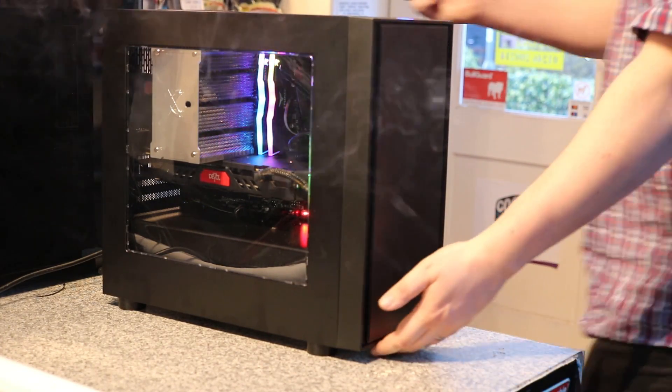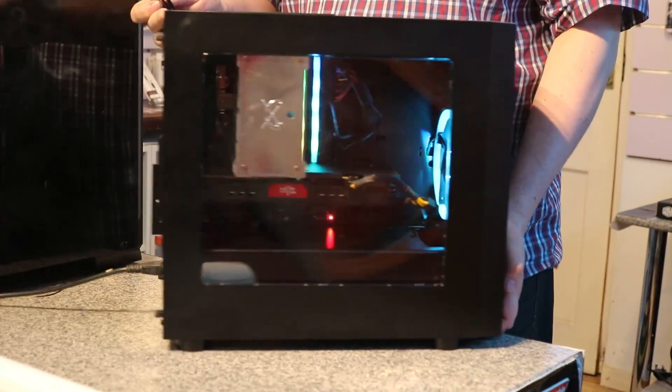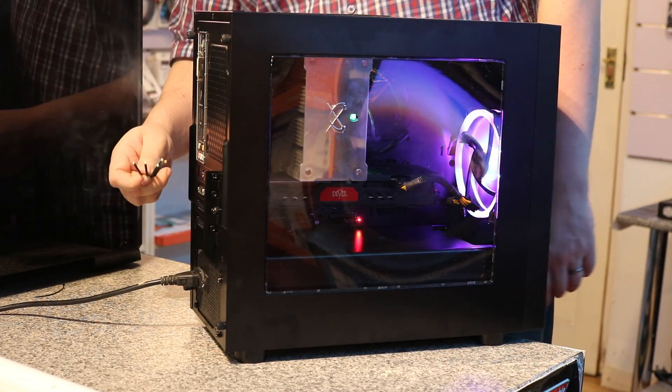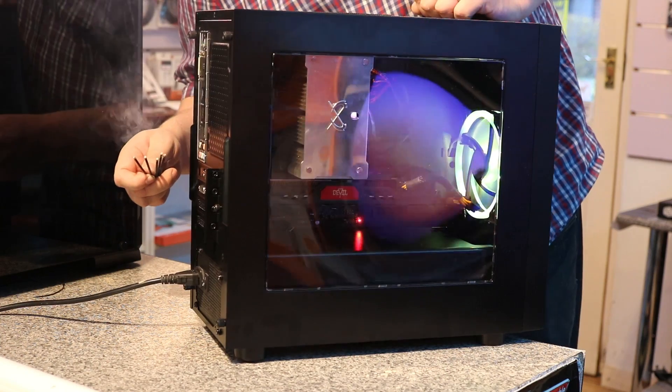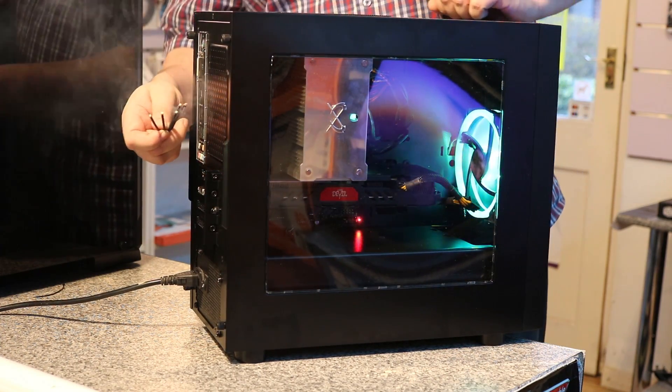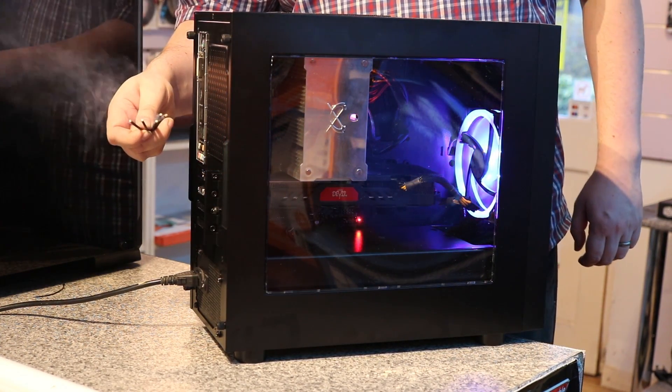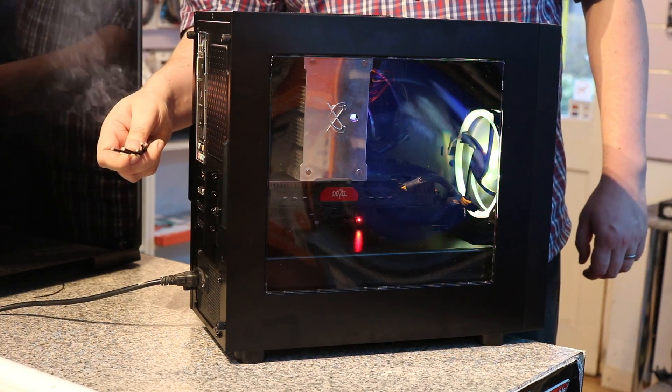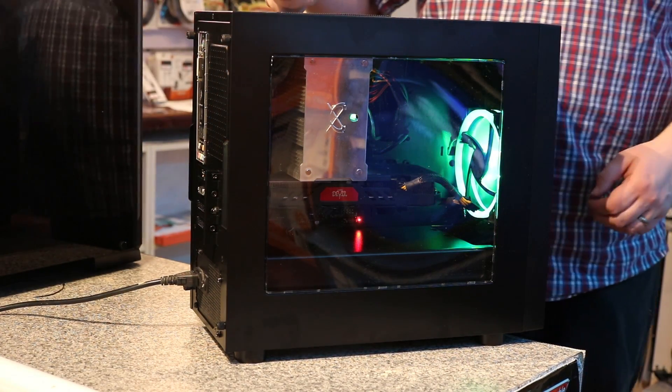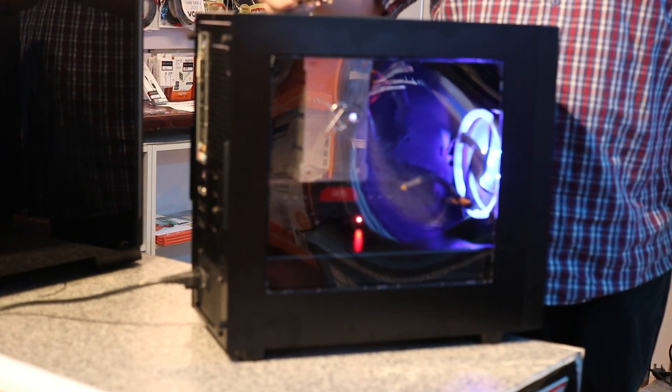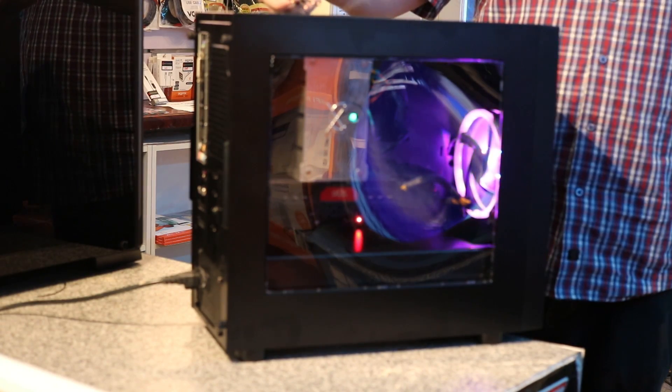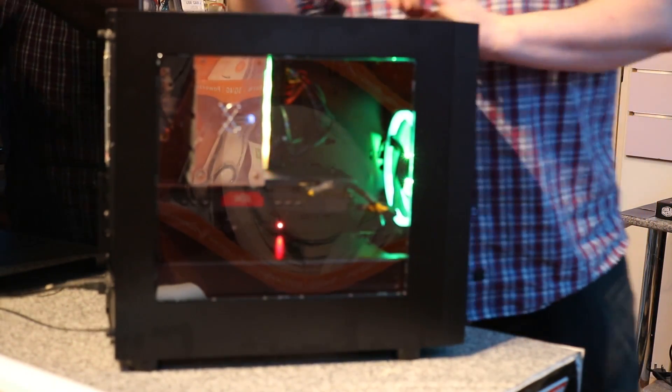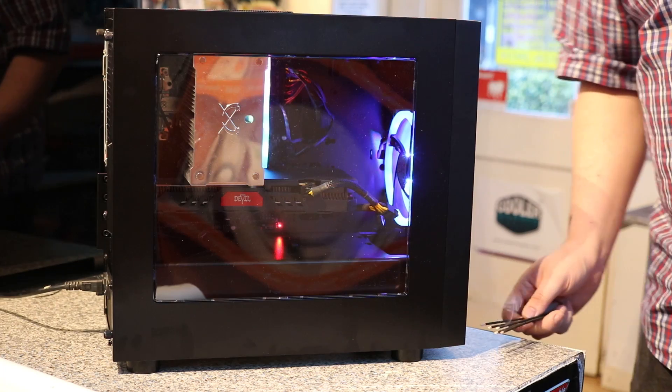But considering how much air the back fan is chucking out just to give you an idea as you can see it's going that fast it's pretty much blowing the smoke away. The top again does take in some of the air I think there's more air coming in from the top vent than there is from the front.